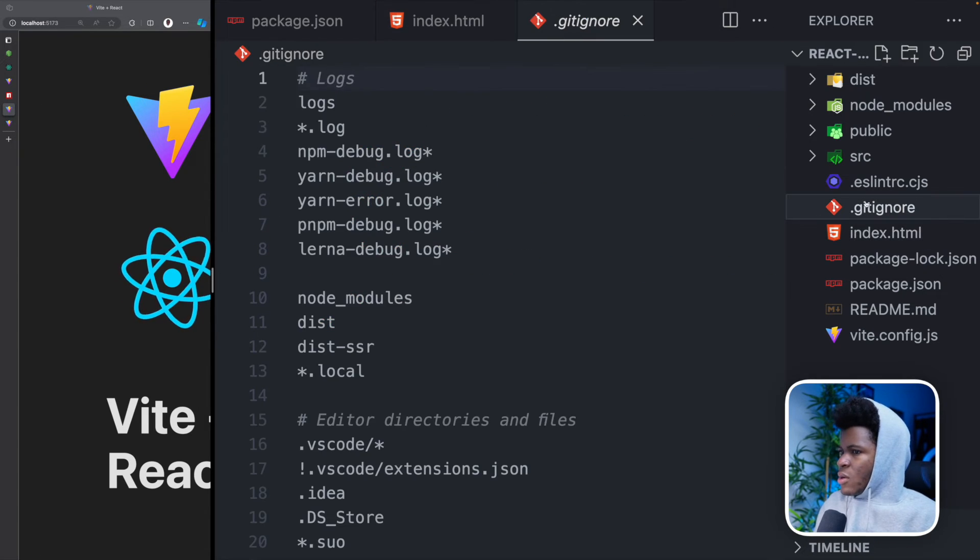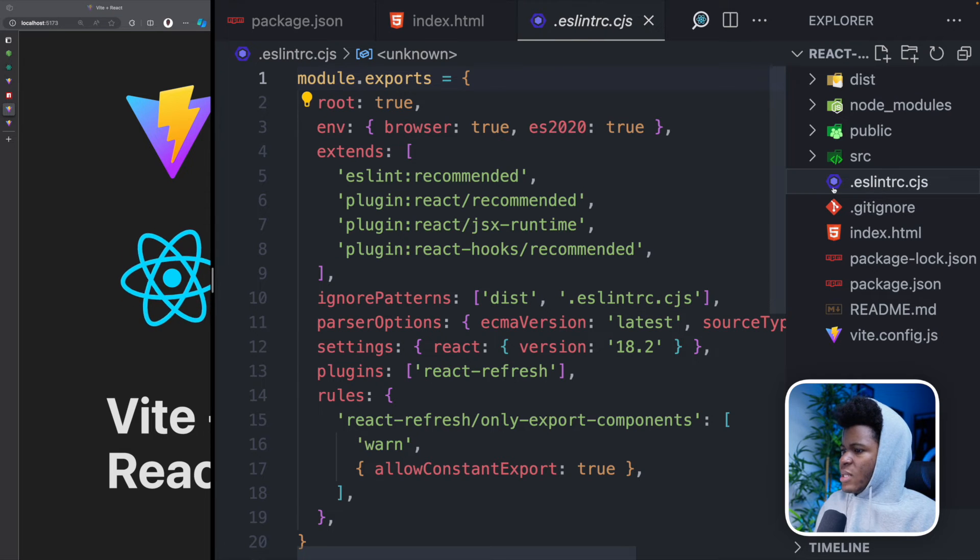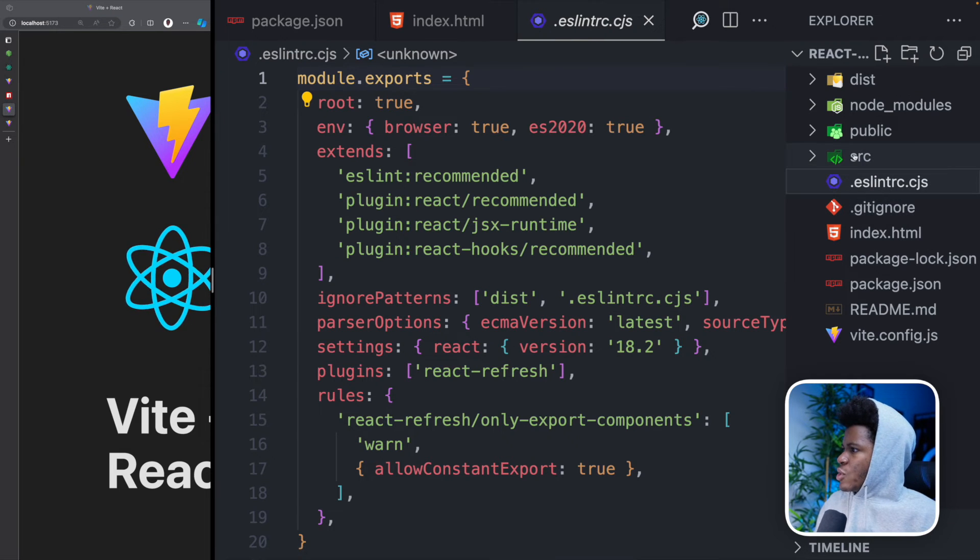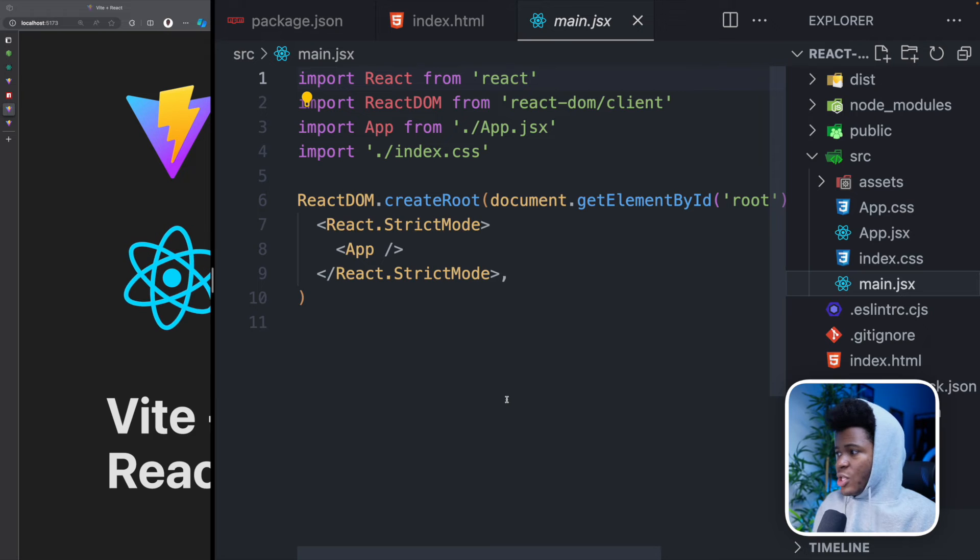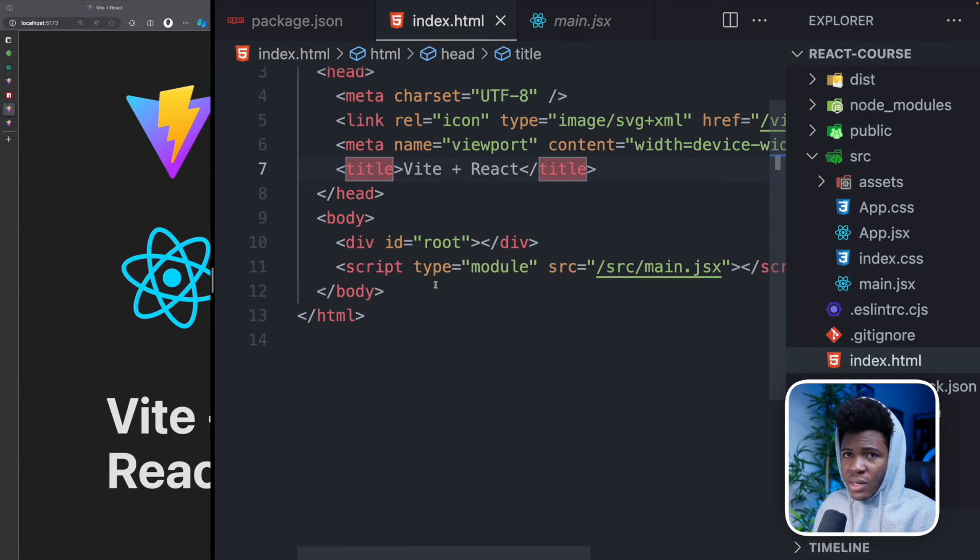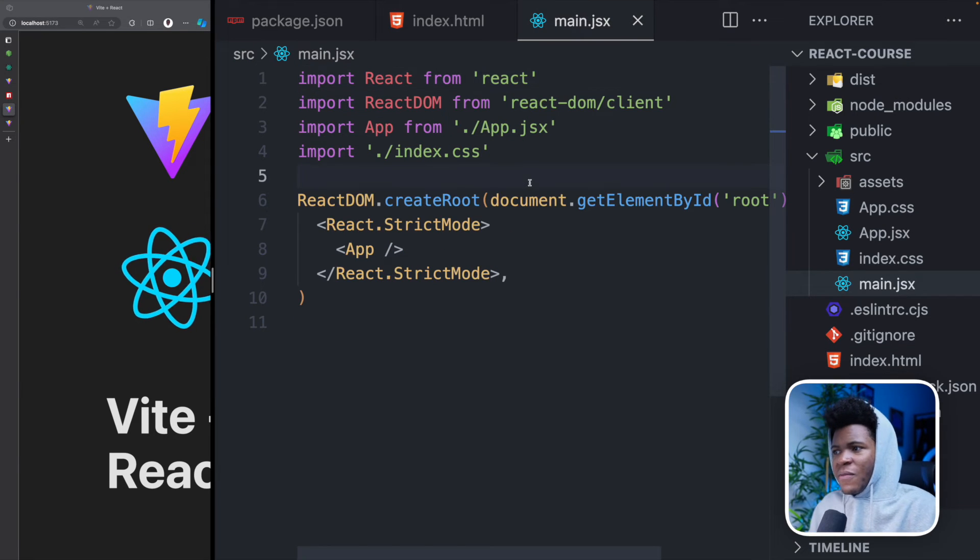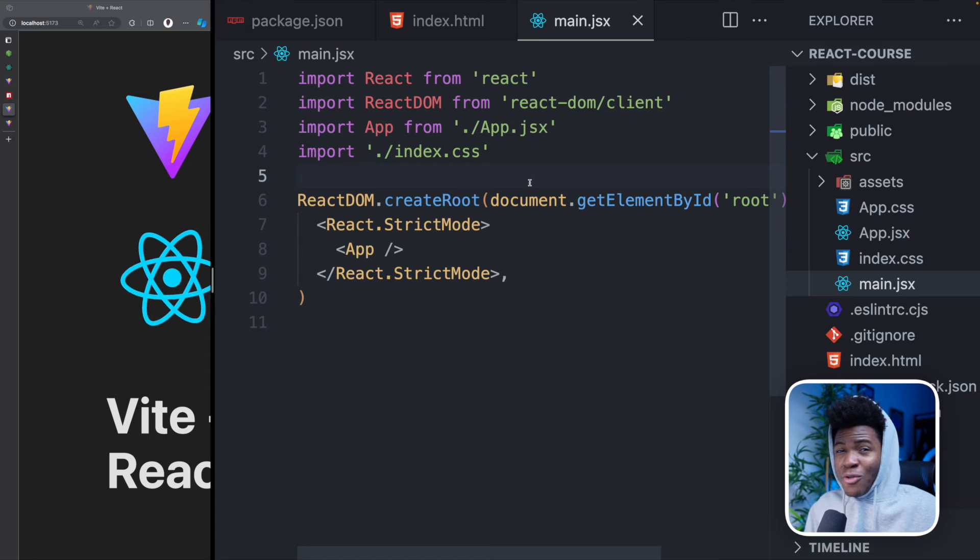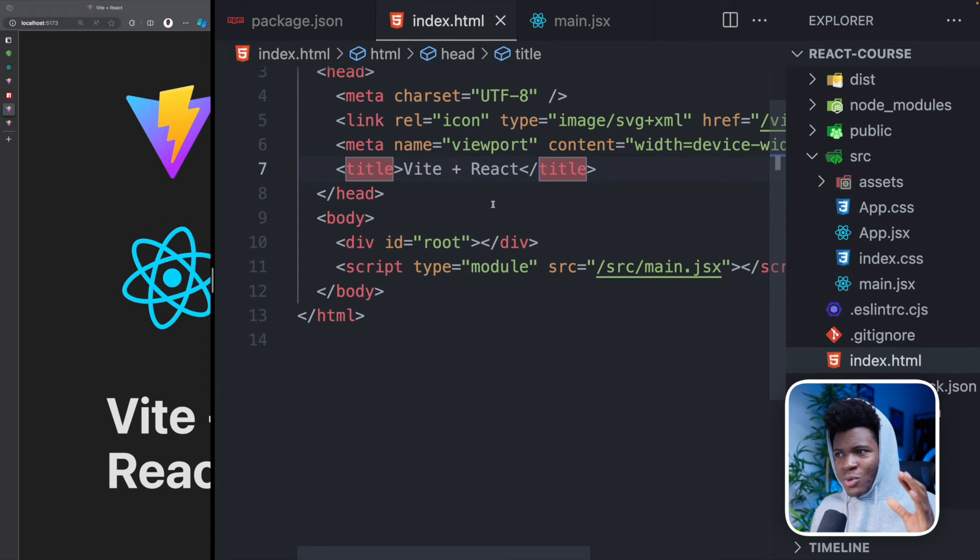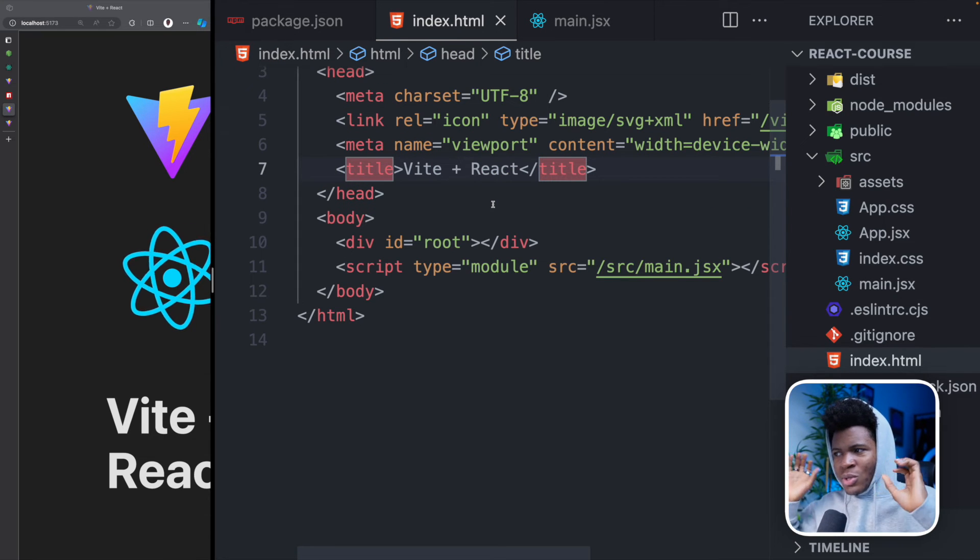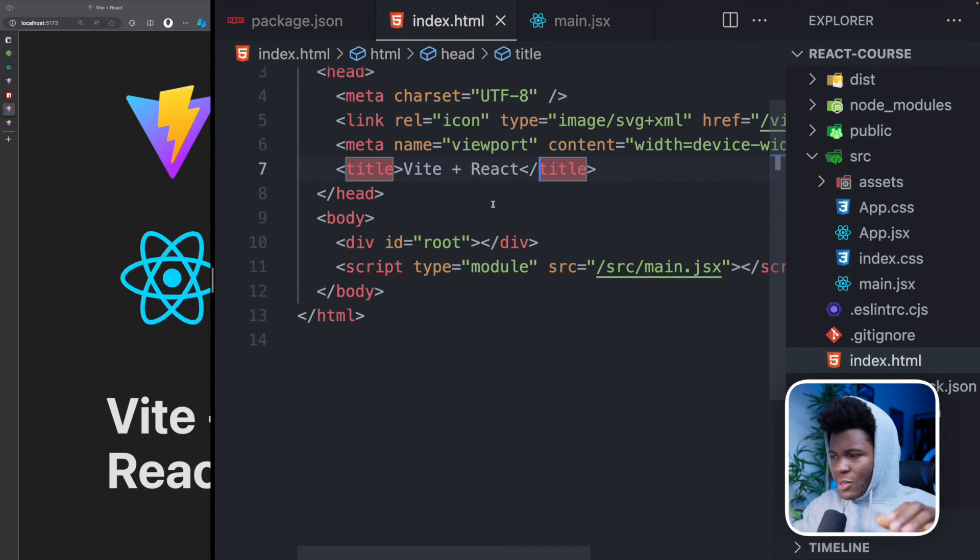We have gitignore, this is for git stuff. We have ESLint, this is for ESLint configurations. Now we go to src. Here we have main.jsx, which is what we referenced here. Now this main.jsx, think of it as an entry point to your React. This is the entry point to your project. This is where React is going to dump everything that it does. And then this is the entry point to that React.